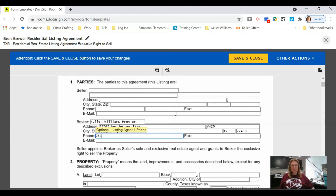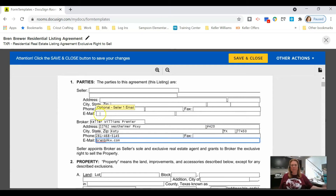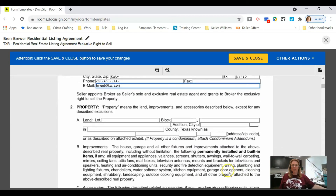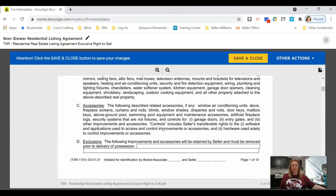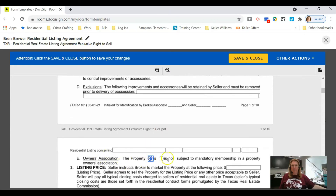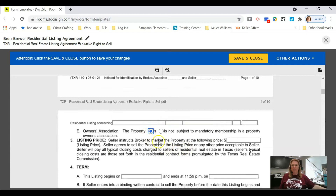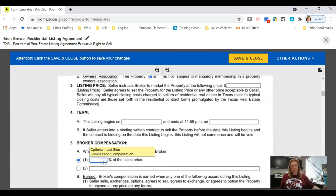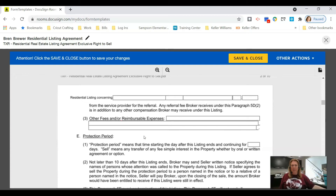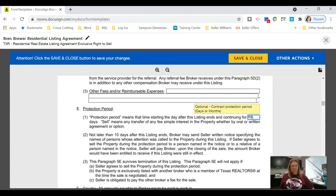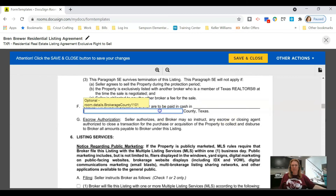Your phone number and email go in here. Most of the information will change per transaction, but a couple of things are almost always the same: an owner's association — 99% of the time the house will have one — you're probably going to charge the same commission 99% of the time, the protection period is usually the same, and you're always going to get paid in Fort Bend.